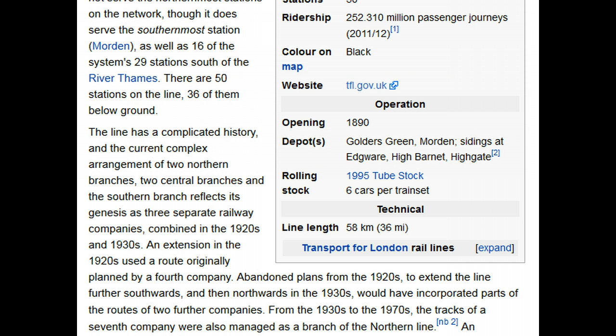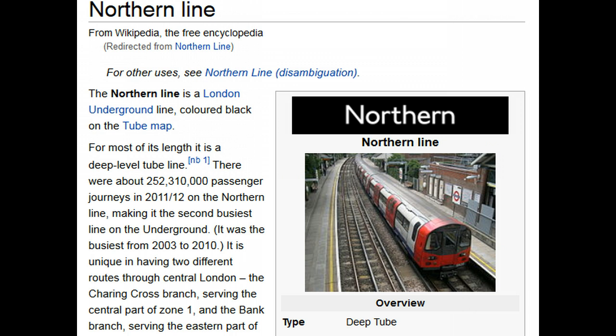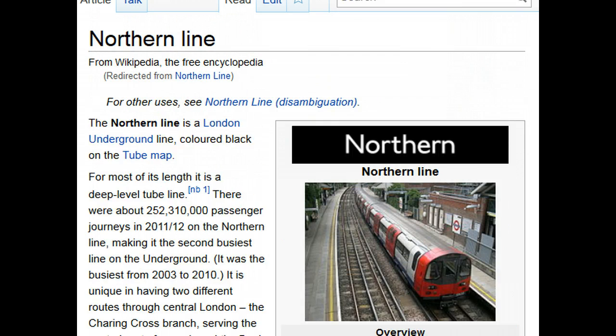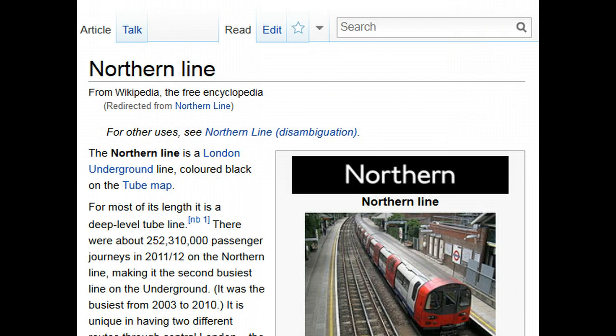Here's another example. This Wikipedia article, like many that you've seen, has what's known as an info box in the upper right. So you see a title, a photo, and then a bunch of information summarized. Again, this is brought in with a template. The template is the technology that allows us to see this in a nicely structured format on a lot of different Wikipedia articles.